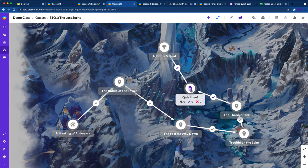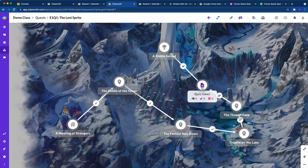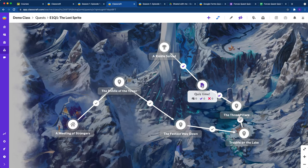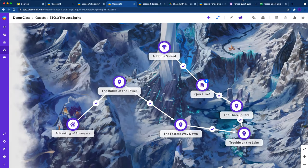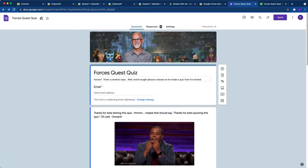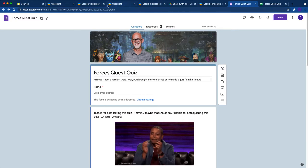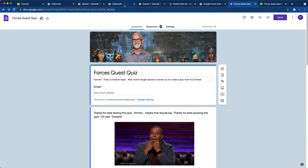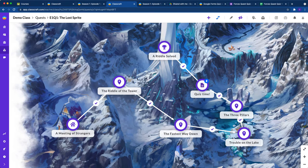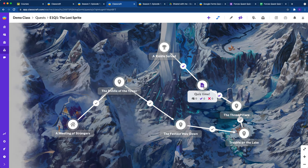We've already set a pass-fail score for this quiz. On my quiz here, there's 20 points available. So I set a pass score when setting up this objective in Classcraft for 12 points out of 20.